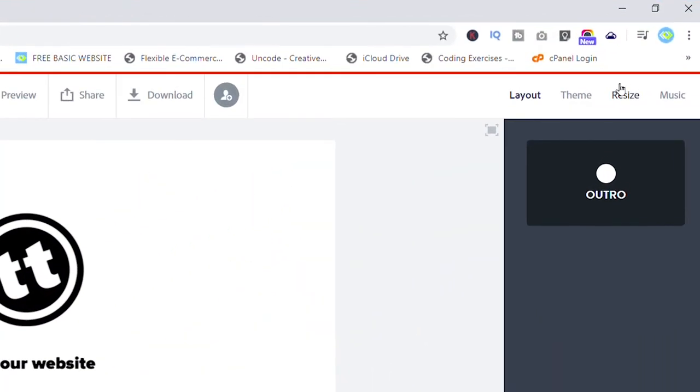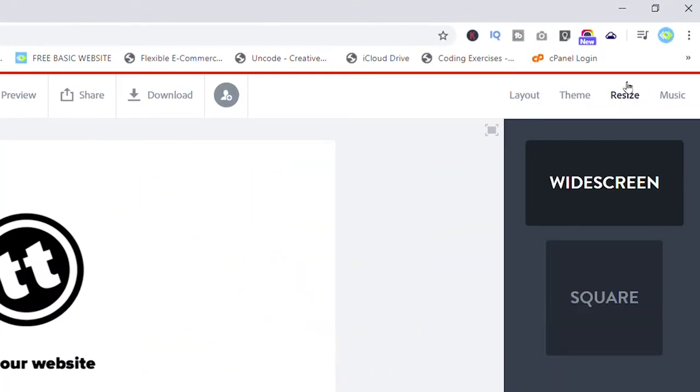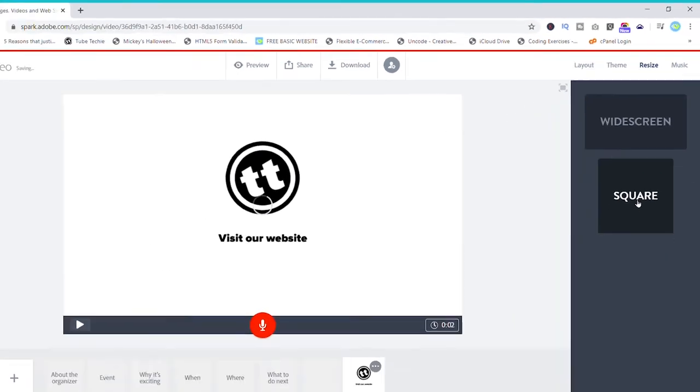When it comes to video, you only have a couple of options on the website: the widescreen 16-by-9 ratio, or the IG format — the square video format. To access the resize feature, go to the right-hand side and click on resize. There you'll see widescreen and square options. Click on one and it'll resize your video.